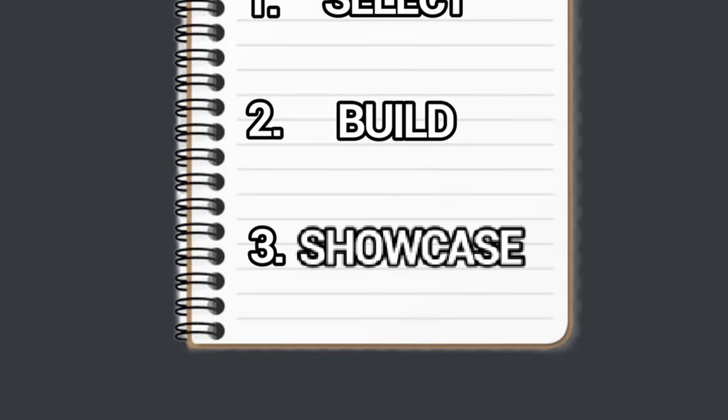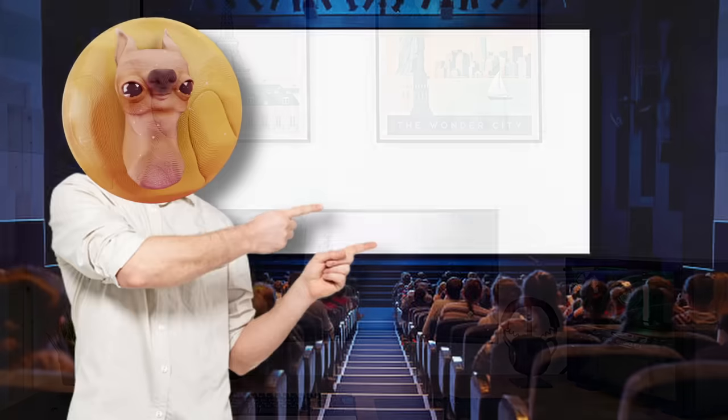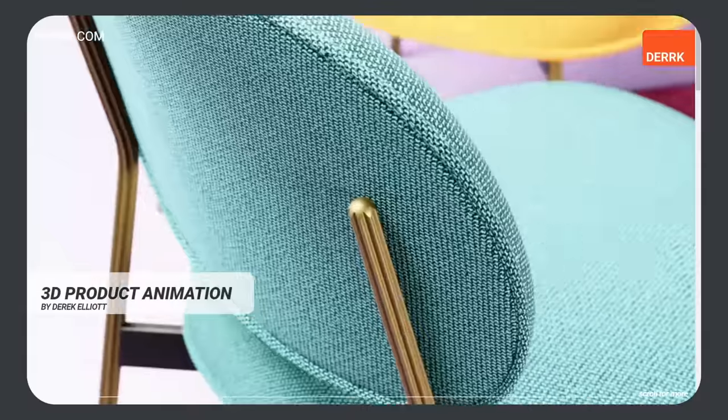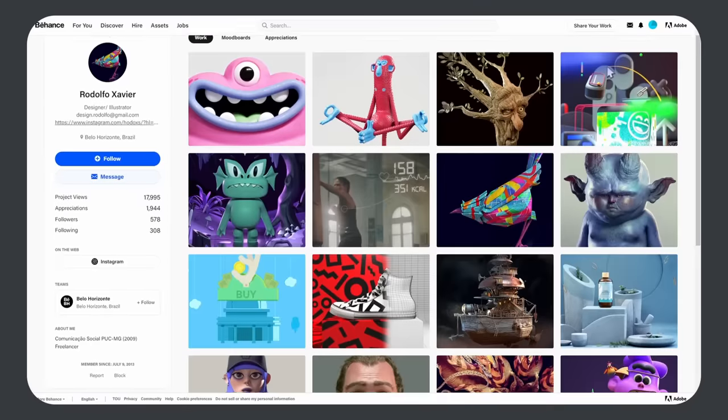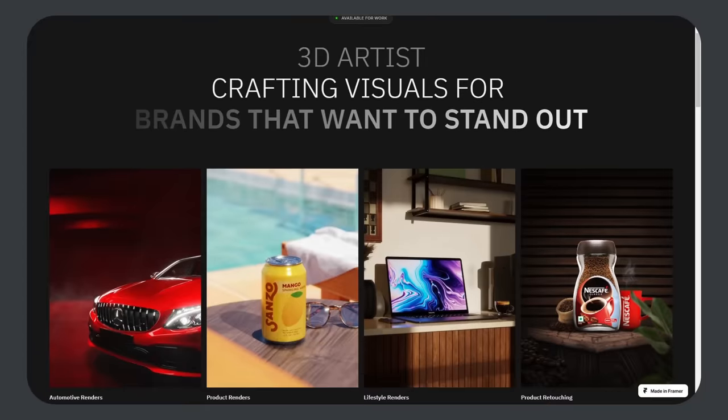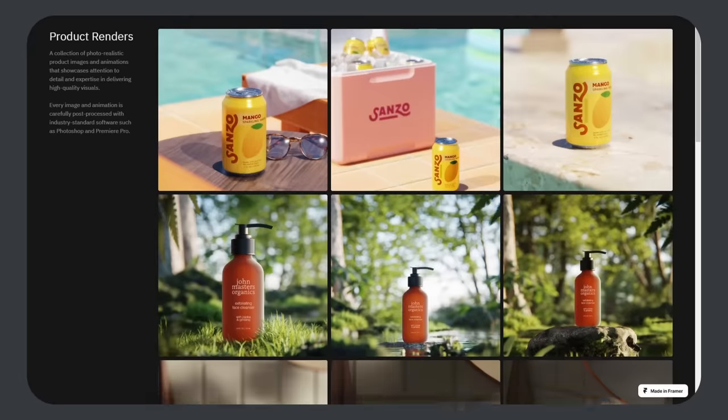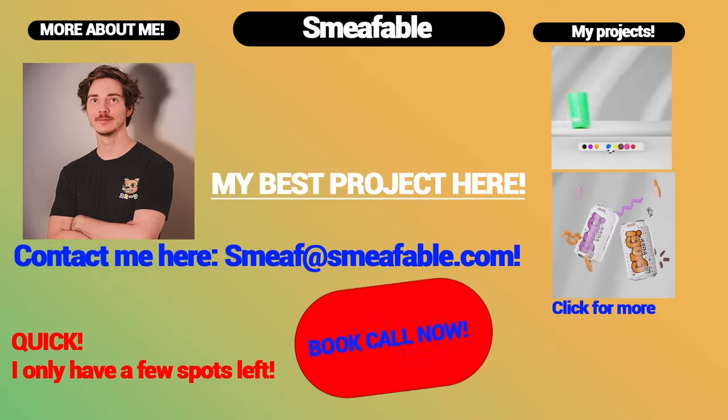Step three: Showcase. You've got your amazing work, but now you need to show it. There's no right or wrong way to do this — I'd recommend just making a simple website with Squarespace or even something like Behance. You don't need to overthink this part. The main goal is to create a concise and enjoyable viewing experience. If I send my potential client something cluttered and disorganized, you already know they're going to close that tab and block me.